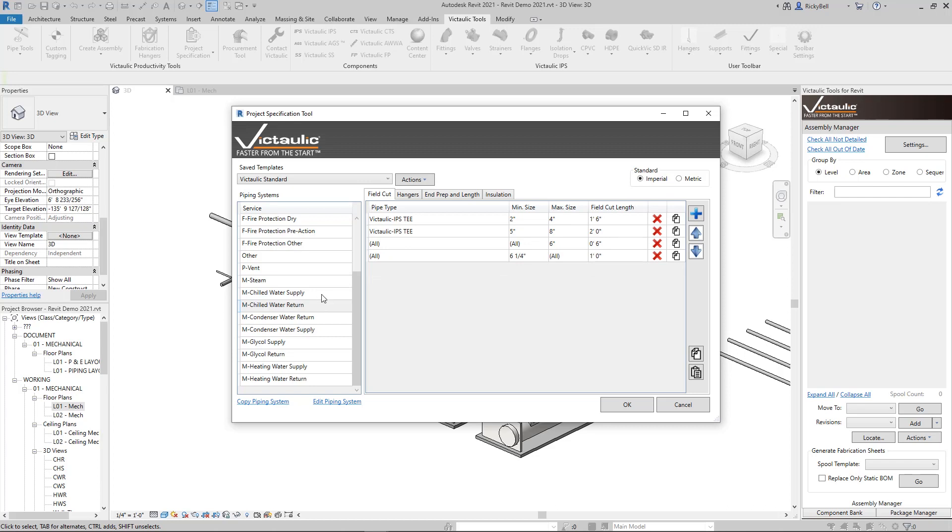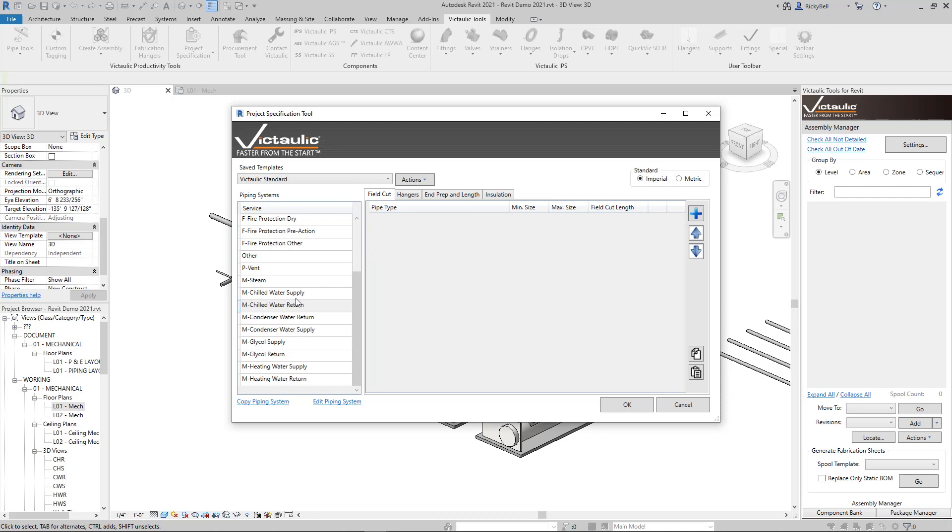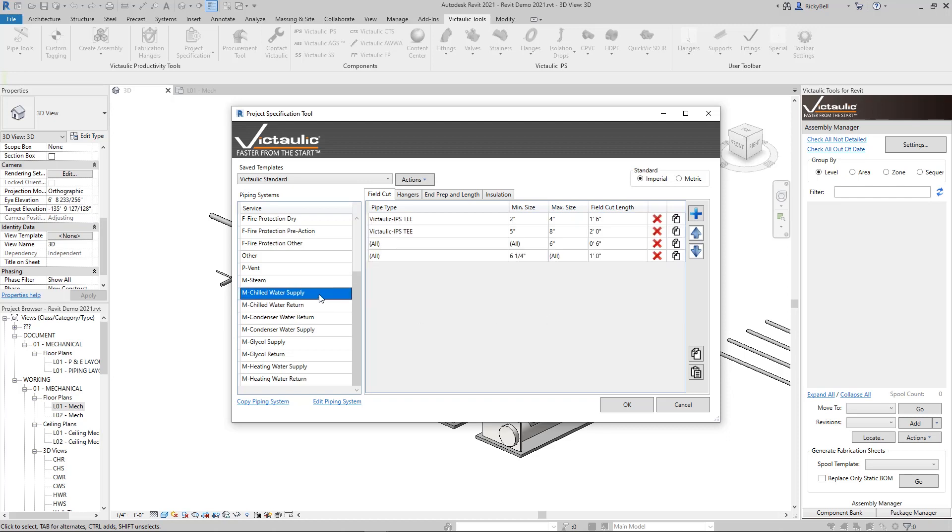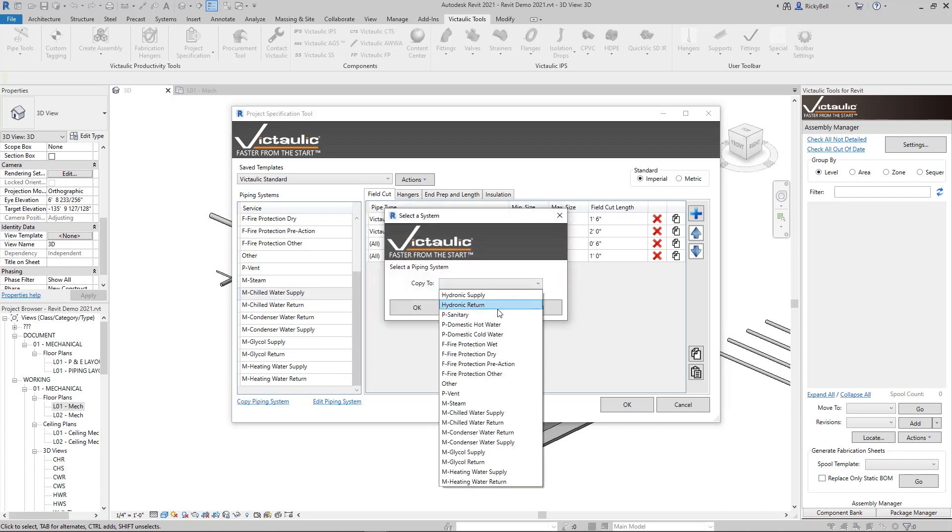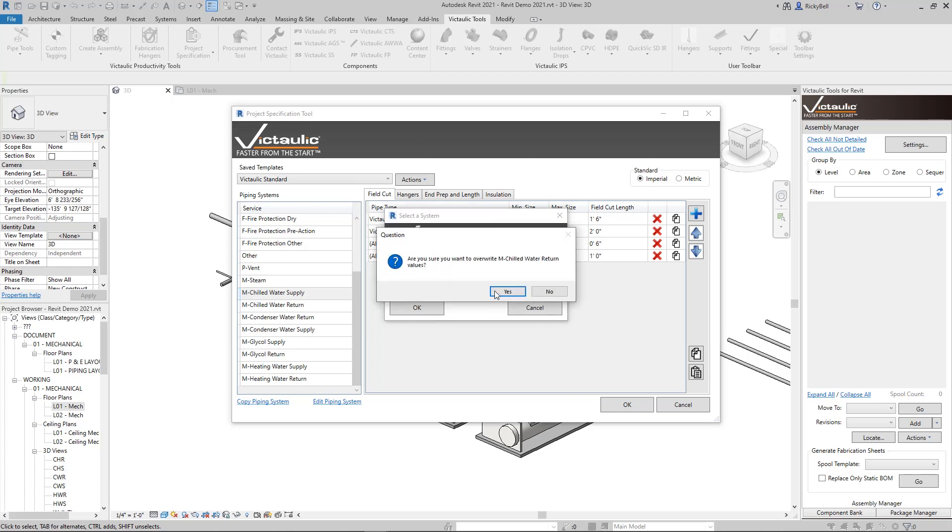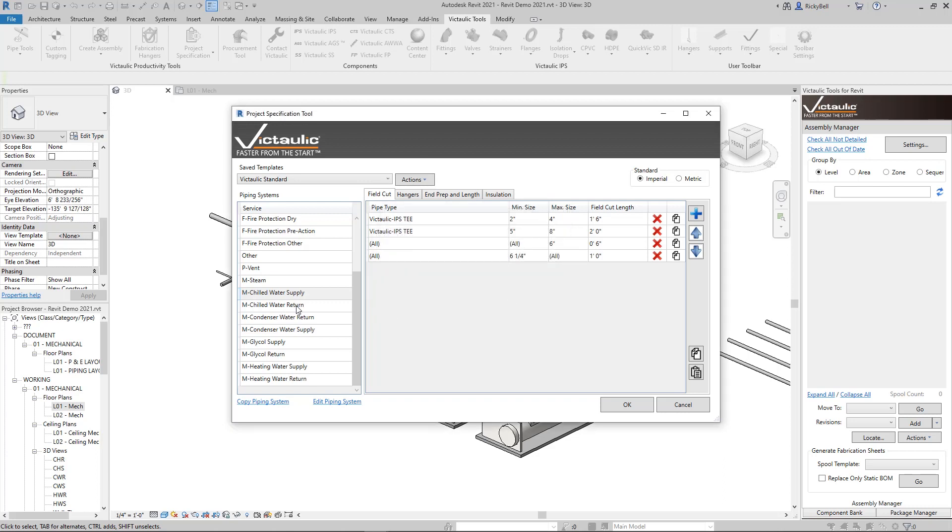There's other ways to make these match as well. Let's say we want to copy supply and return is empty. It's very easy to click on supply here, copy piping system, and we'll select chilled water return right there, which is going to overwrite everything in your chilled water return with what you see in supply. So there's multiple tools here to try to expedite the setting up of these project spec tables.